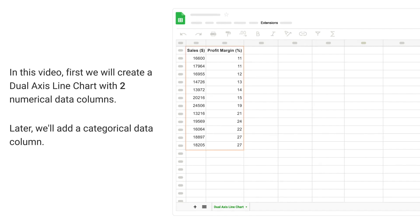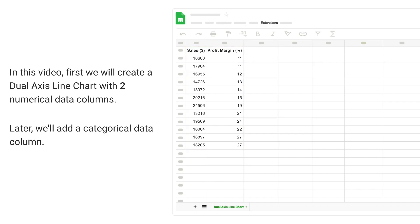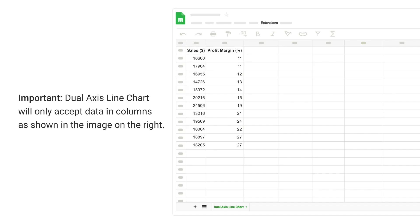In this video, first, we will create a dual axis line chart with two numerical data columns. Later, we will add a categorical data column. Important...